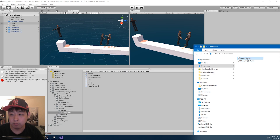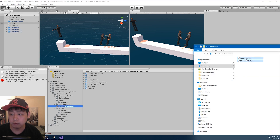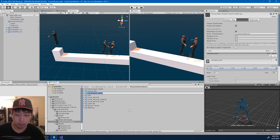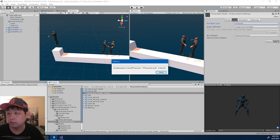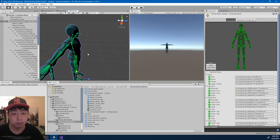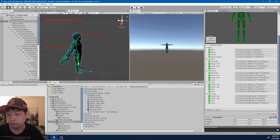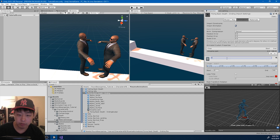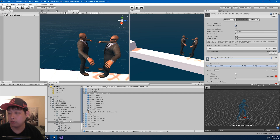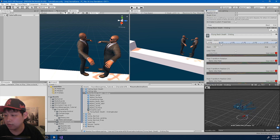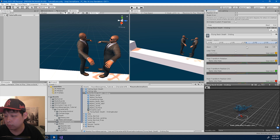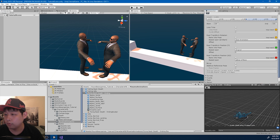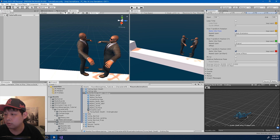Once downloaded, I'm going to drag both of them into the correct folder. I'm going to rename this and go through the importing process. Rename it here as well - now, FlyingBackDeathEnding. I don't want the entire animation - I want it from somewhere around here to the end. I want it positioned at the center of mass, and I want the rotation to follow the body rotation. Click apply.